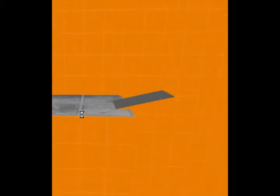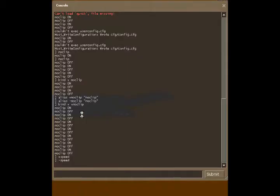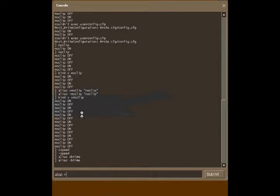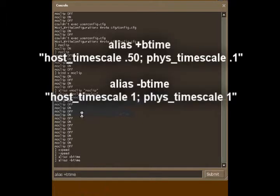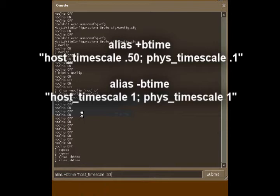So what we're going to do though is we're going to do another alias but this time we're going to do something called bullet time. We're going to type in alias plus B time. And then we're going to type in a quote and we're going to type in host underscore time scale point 50. And then we're going to press this little button, we're going to make one of those right there.